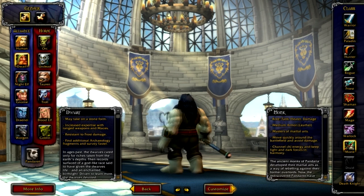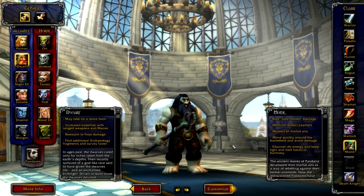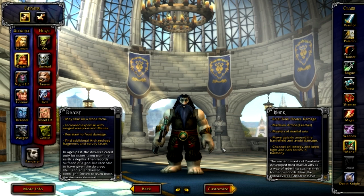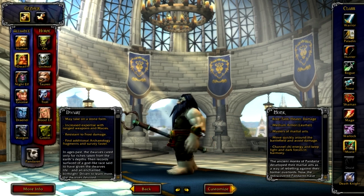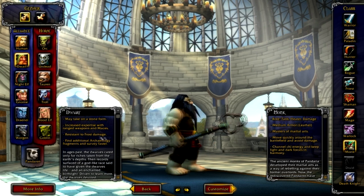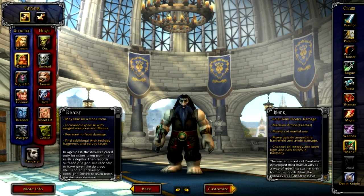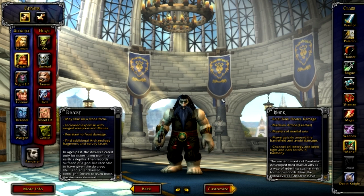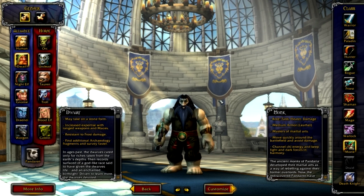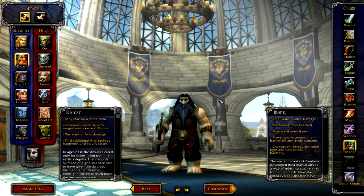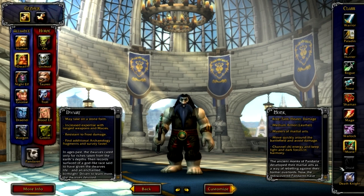The next thing we have is the monk. The monk gets up close and personal and smacks people in the face. When he's healing, he does this weird martial arts stuff and shoots laser beams and creates statues and weird balls of energy that heal people.